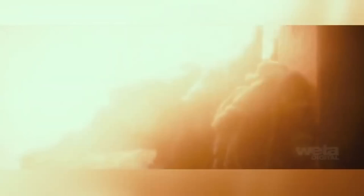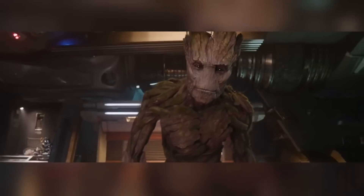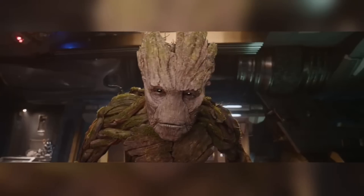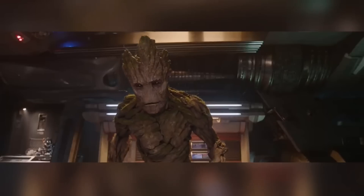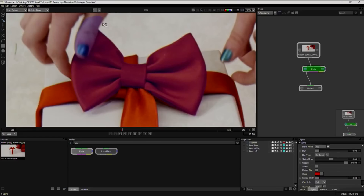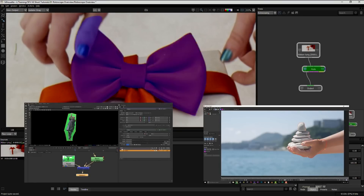The majority of big VFX houses outsource their grunt work — match moving and rotoscoping — to India or Asia. But when they do it in-house, they tend to use either Silhouette or Mocha Pro, and some rotoscoping will also be done in Nuke by Foundry.